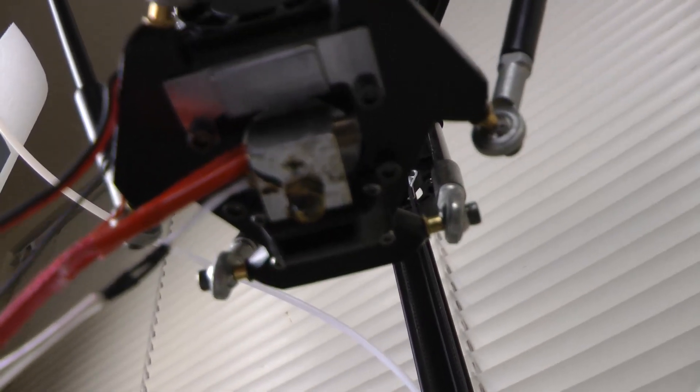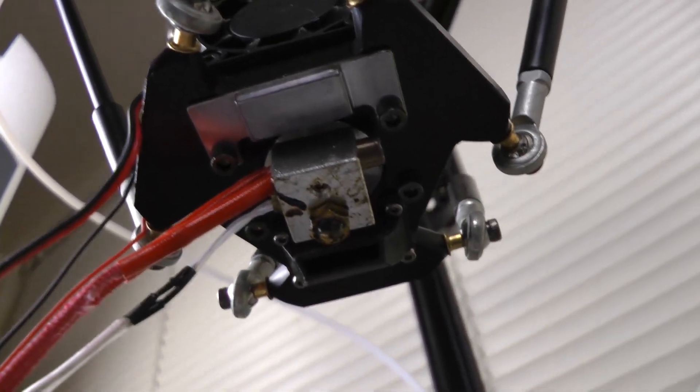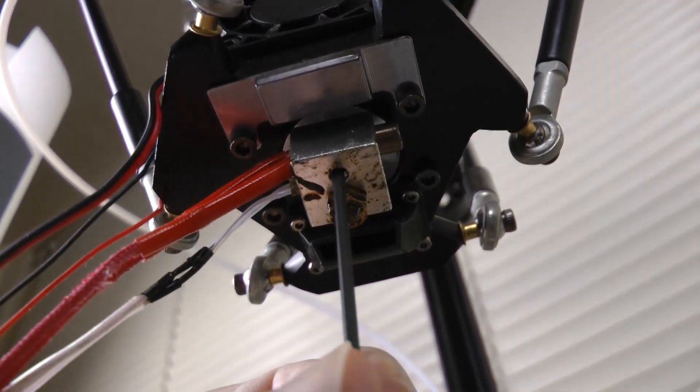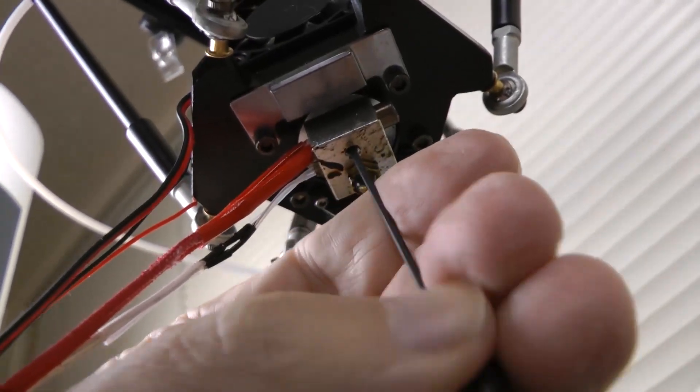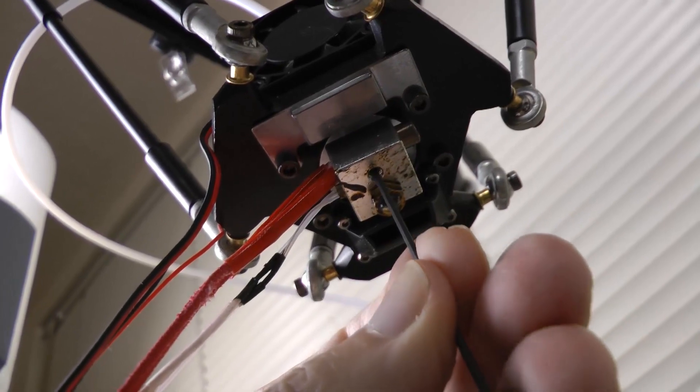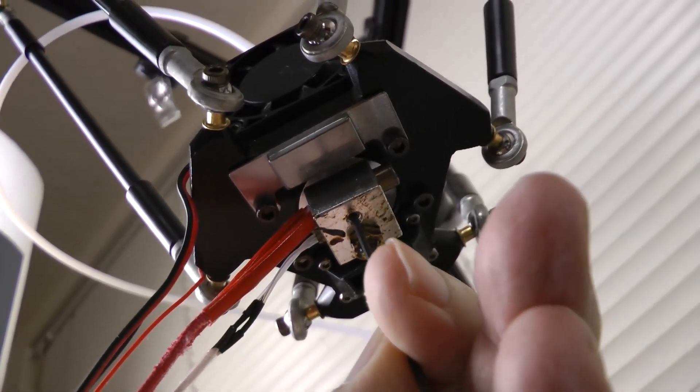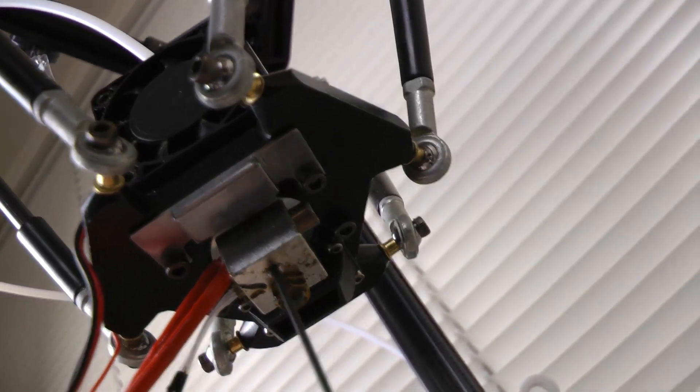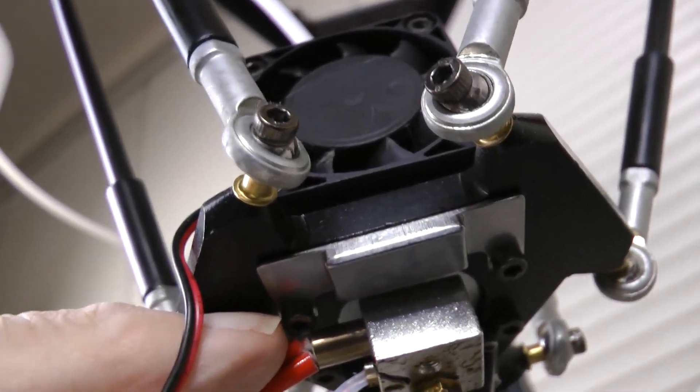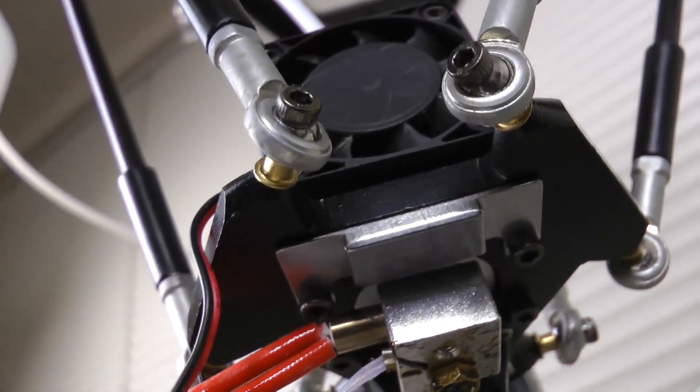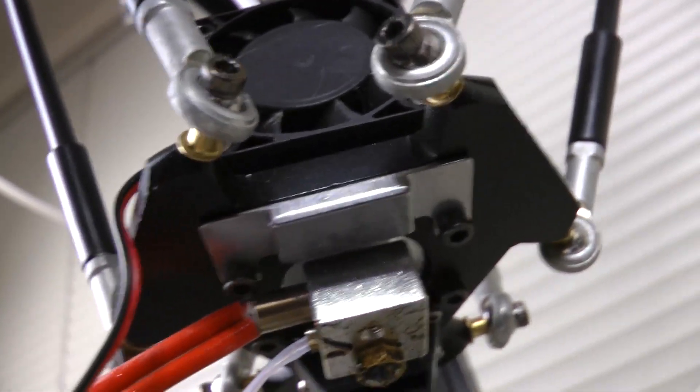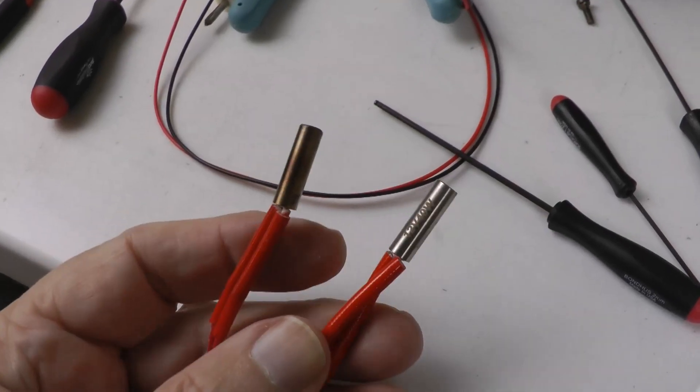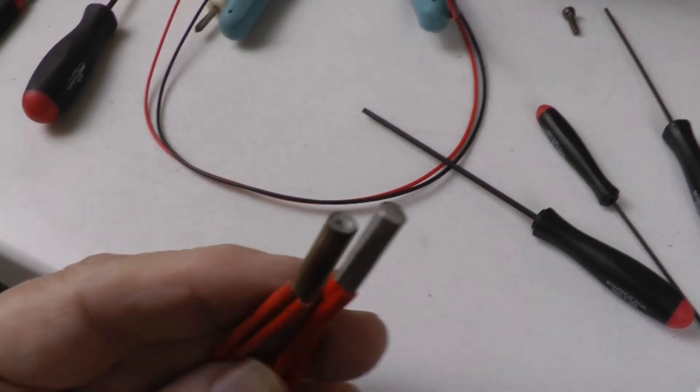Next, there's a set screw that holds the cartridge in, right there. It's a 1.5 millimeter. Now you don't have to take it out, you just have to loosen it. There's a screw right there that holds the fan assembly on—that's going to have to be removed. It's in the way. Okay, there's the two cartridges.